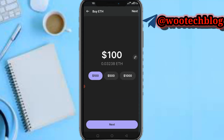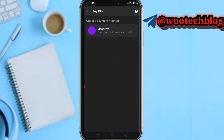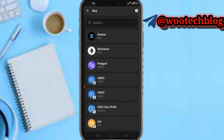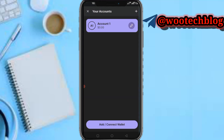In the Buy section you're able to pay with your card, Google Pay, or bank transfer. So instead of sending crypto from another exchange, you can buy directly using these payment methods.